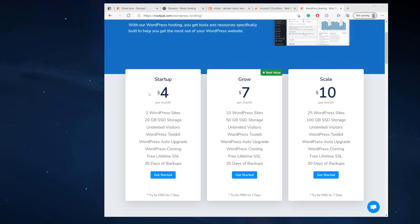It's an easy way to connect your domain name to the hosting account by just changing the custom name servers to Rootpal's custom name servers. You might get name servers like ns1.rootpal.com or ns2.rootpal.com, and you put those into your domain and it points to the Plusc server and starts using the Plusc DNS.